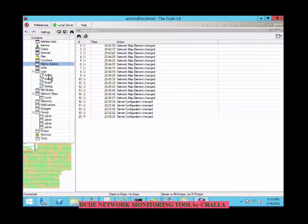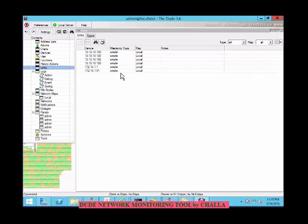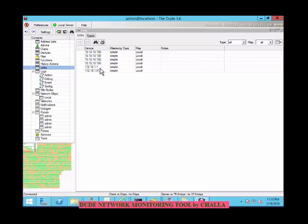Coming to links — the list of all links in all maps can be seen here. You can see the simple local links and what links are used in the network.